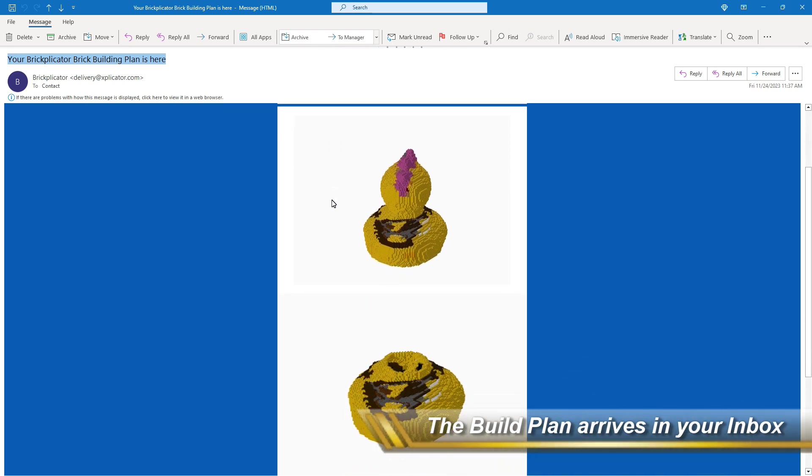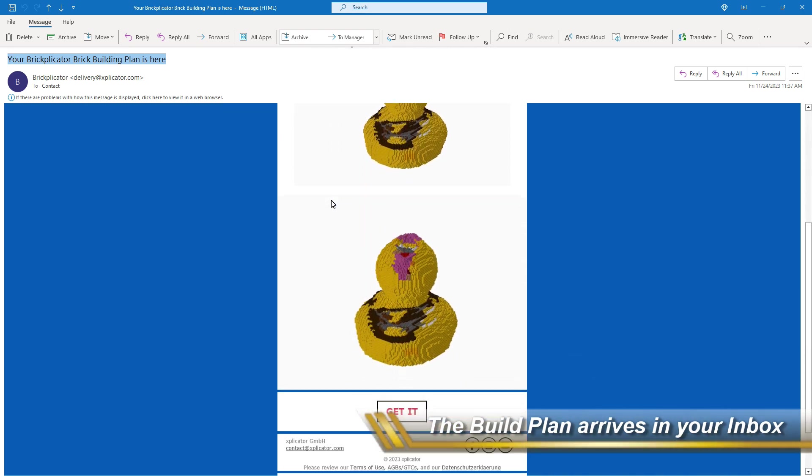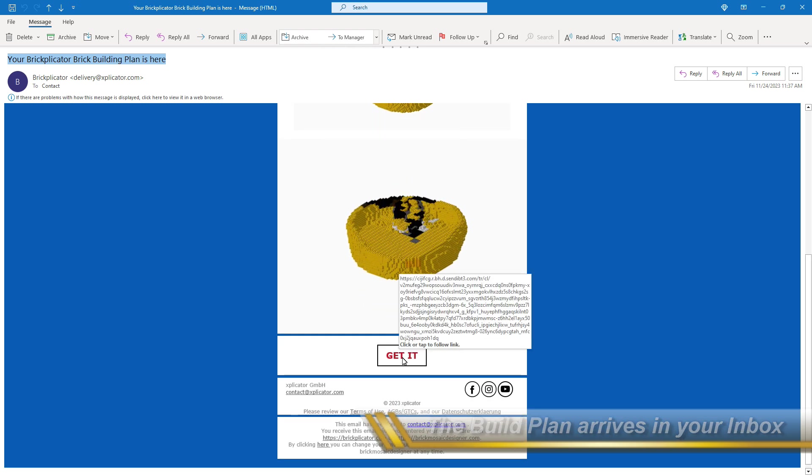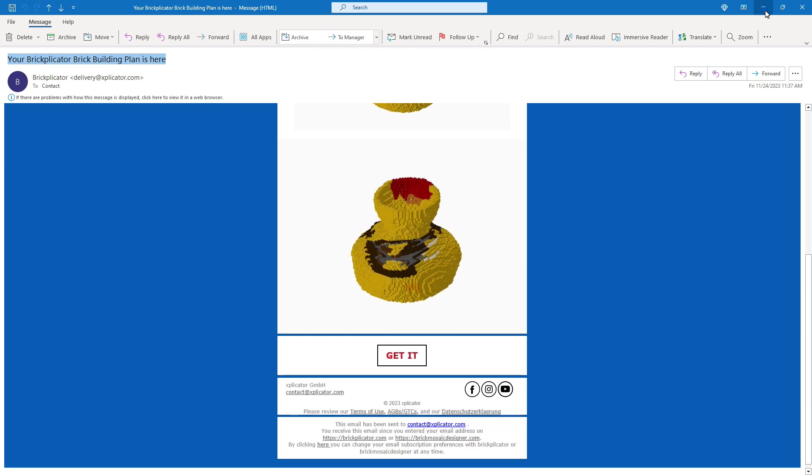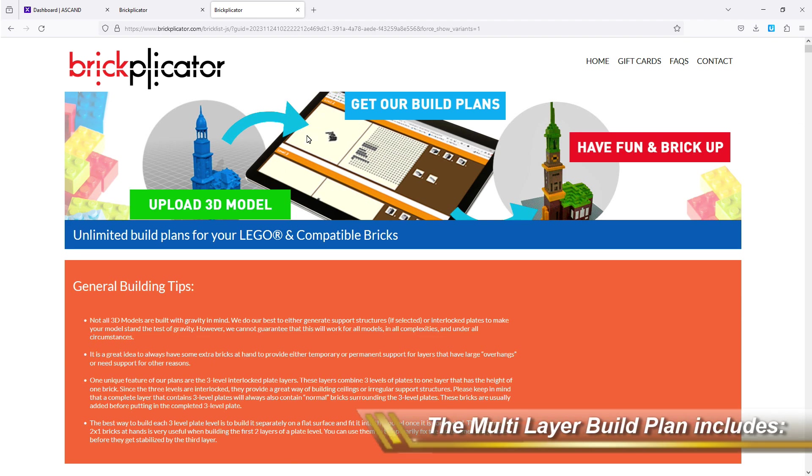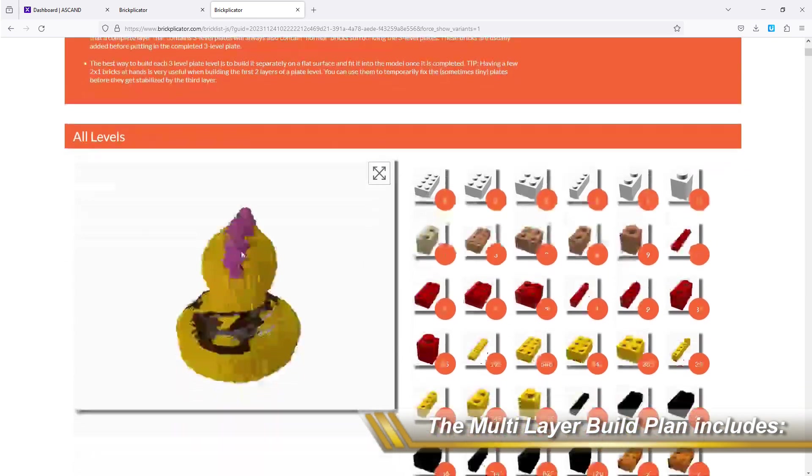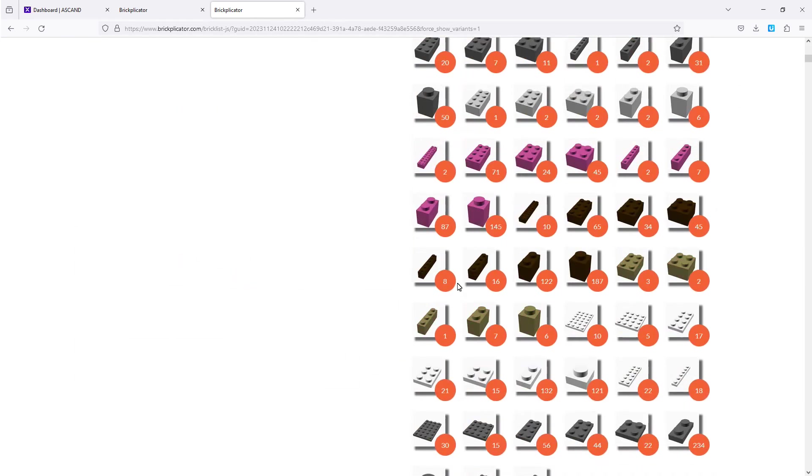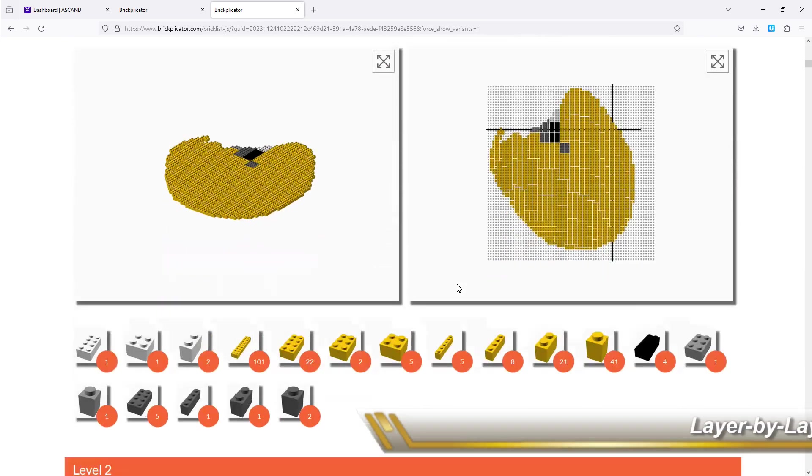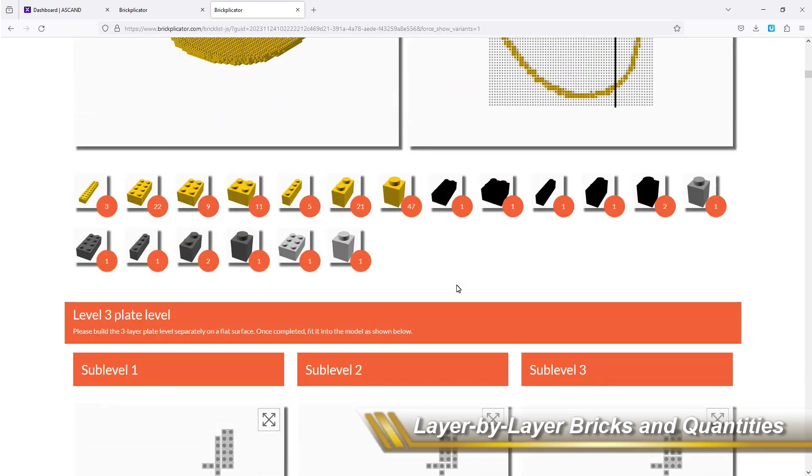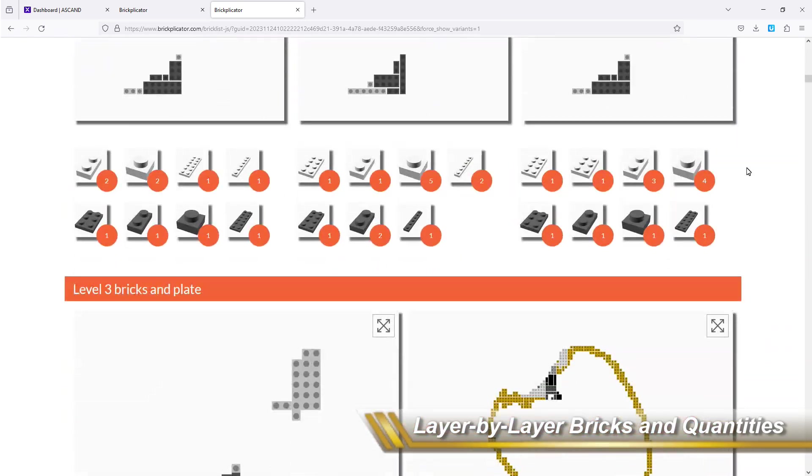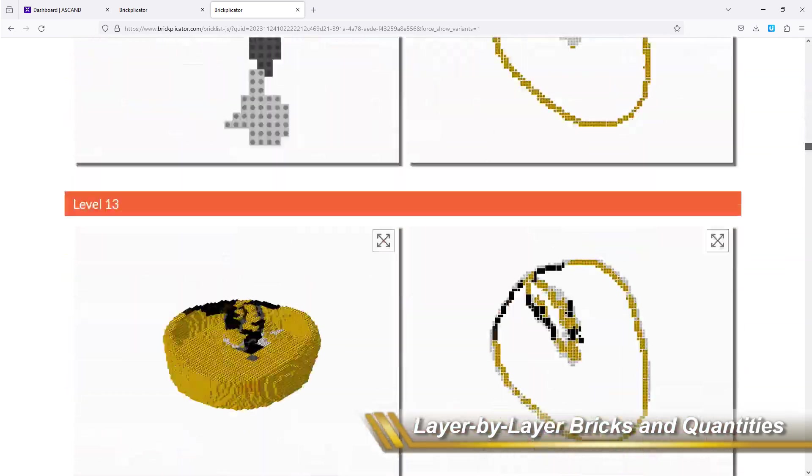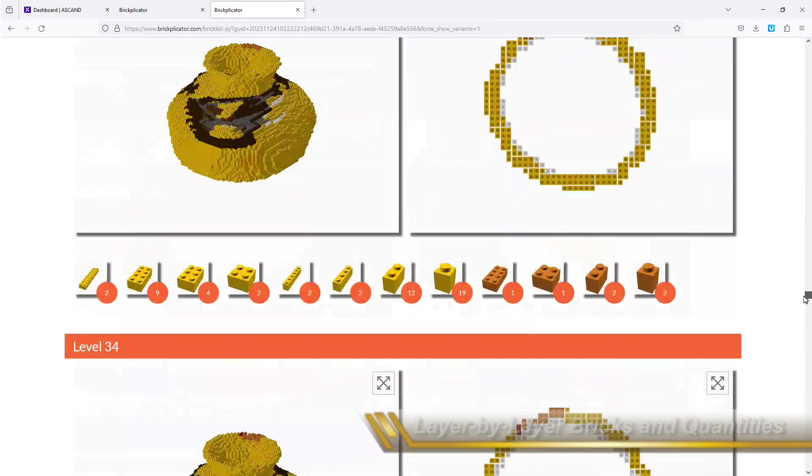And you get an email showing you a preview of the model as it has been generated by the Legolizer. And you can go straight to the plan that shows you all the bricks that the plan is using, including the quantities, and a layer by layer plan how to build a LEGO model of the object that you initially scanned.